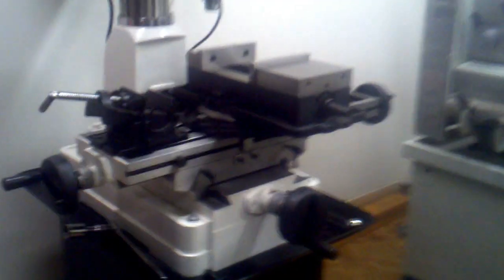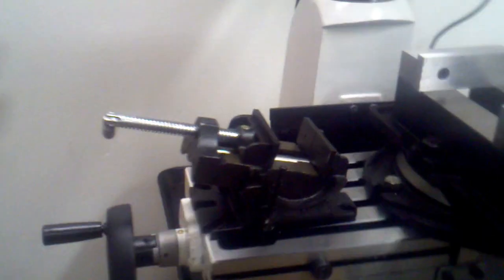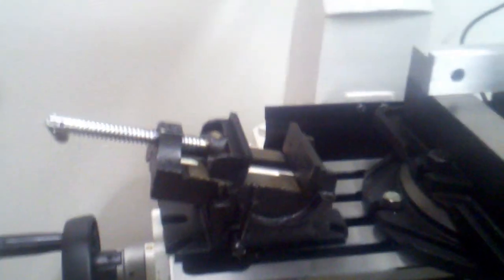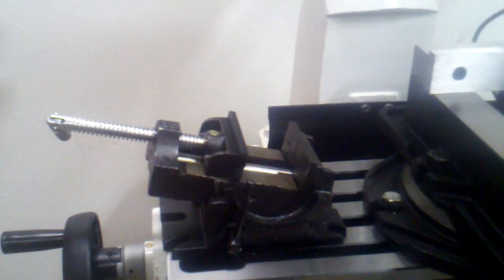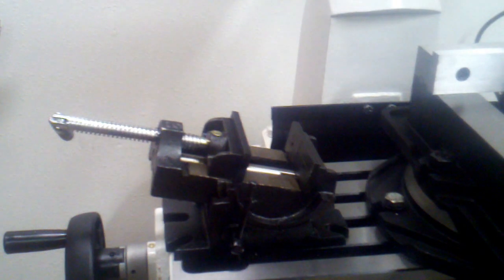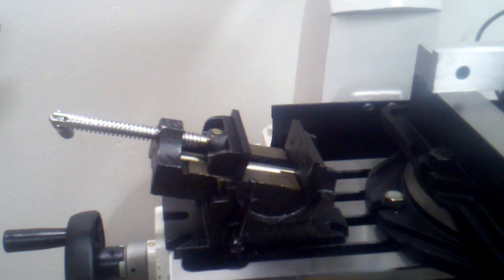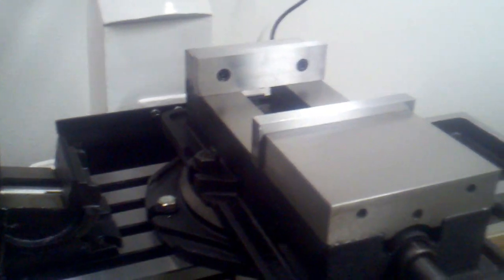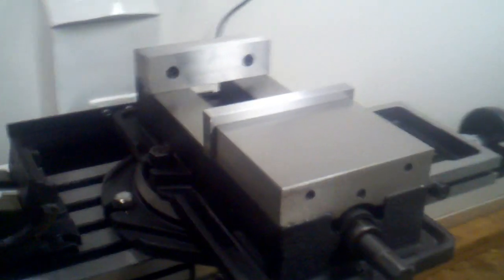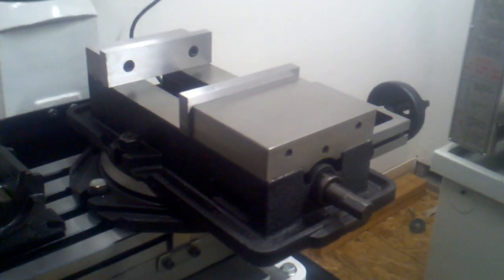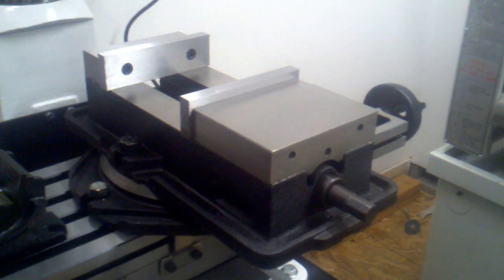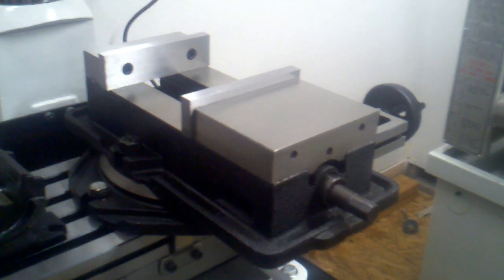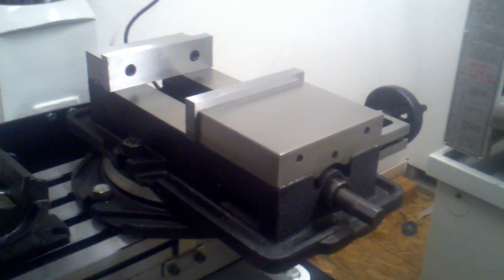The little vise on the left here, the little angle vise, is the one that came with the mill drill. The one on the right is an optional precision vise that I purchased when I bought this equipment.